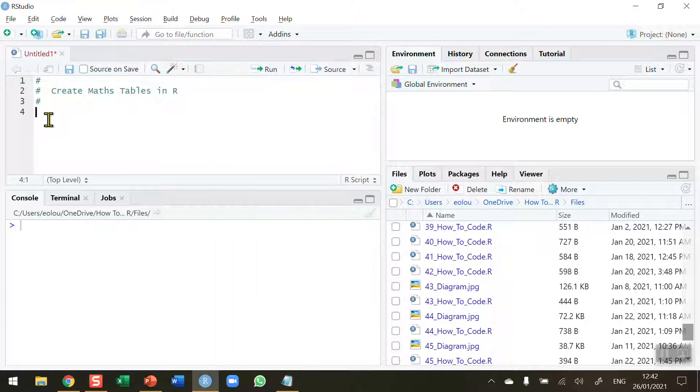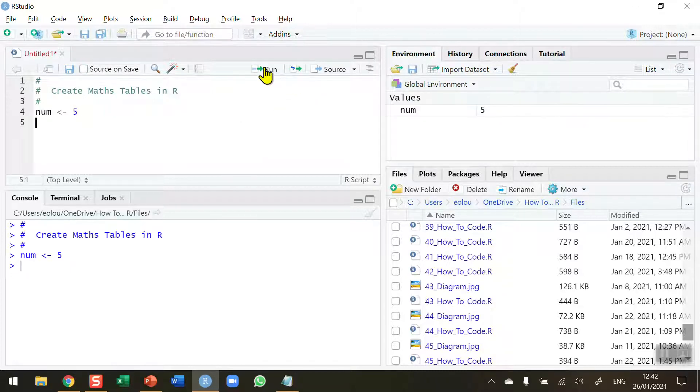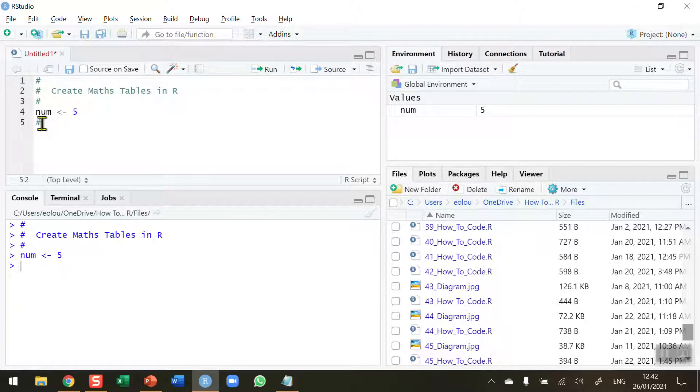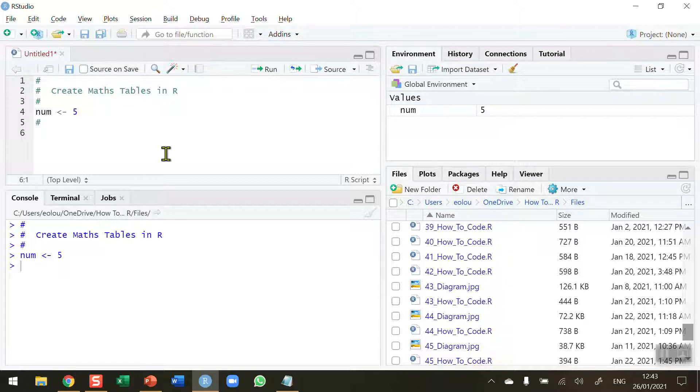To start off I'm going to need a value. I'm going to store this in a vector called num and I'm going to start out with a value of 5 as we saw in the example. I'm going to create the 5 times multiplication tables. Obviously we can change this value if we want to do 9 times or 10 times, or you could also prompt the user for the value.